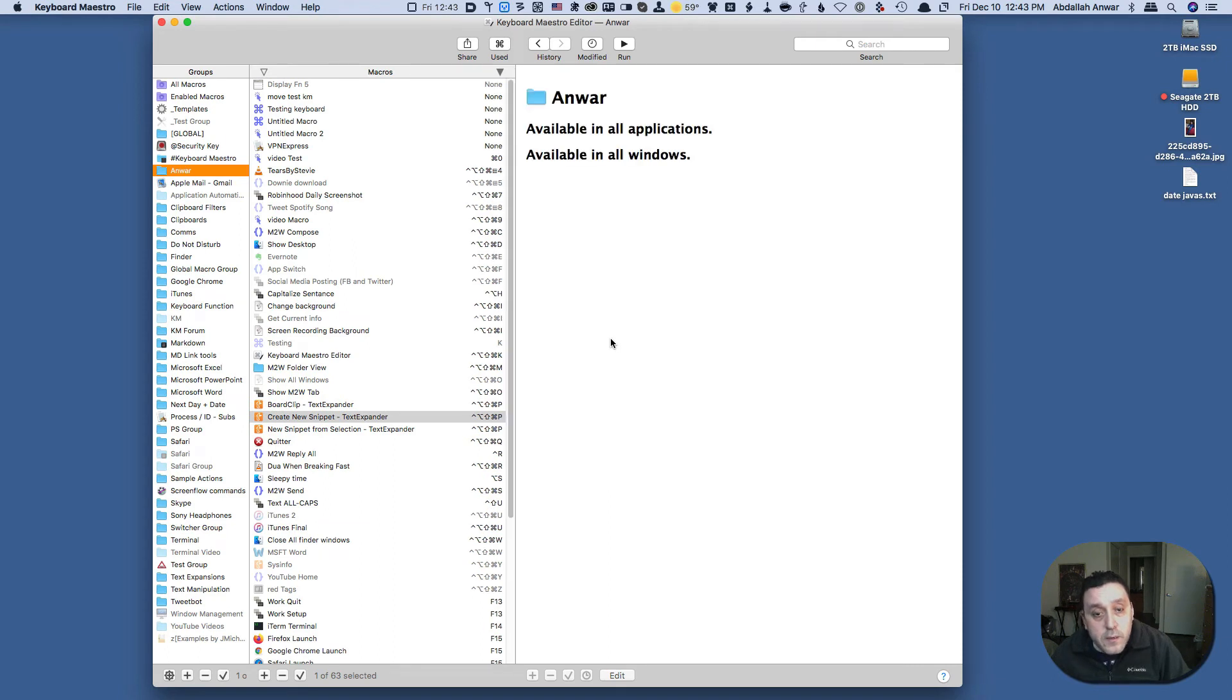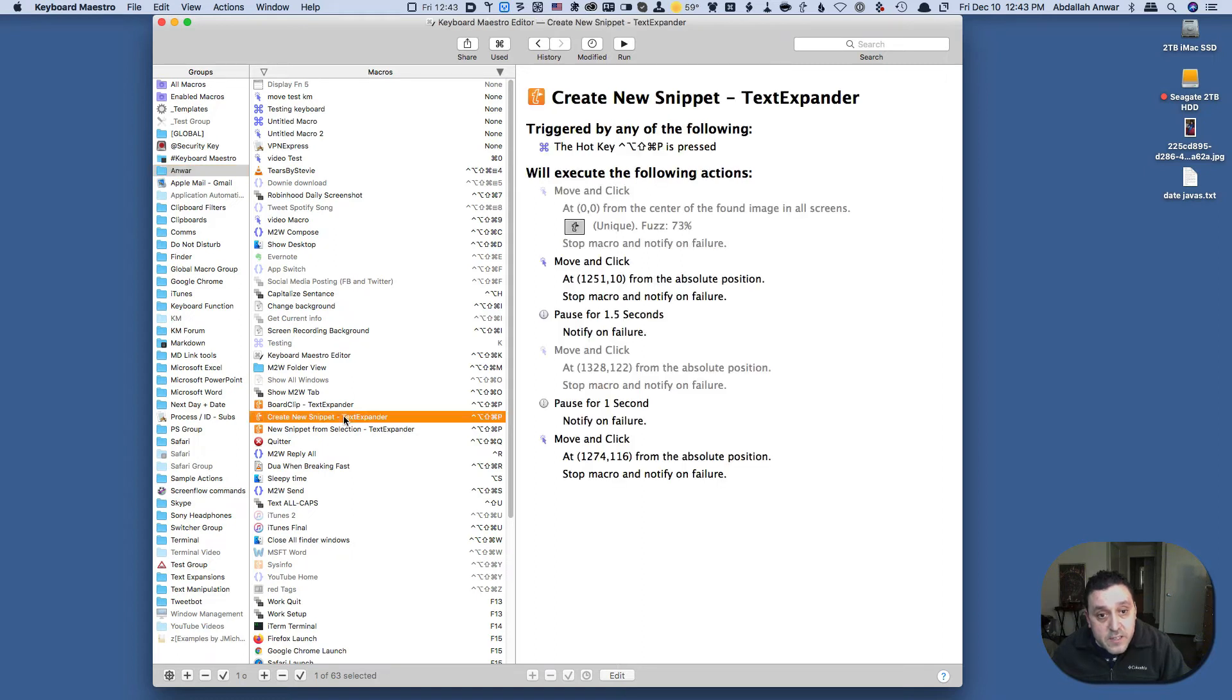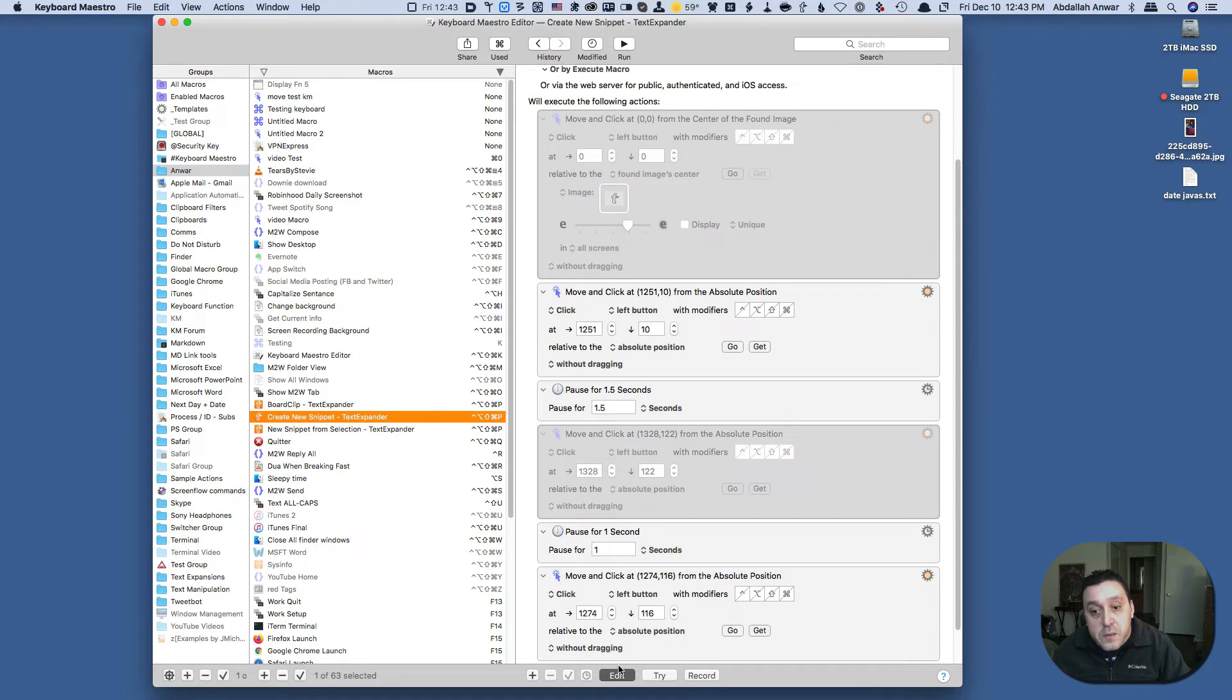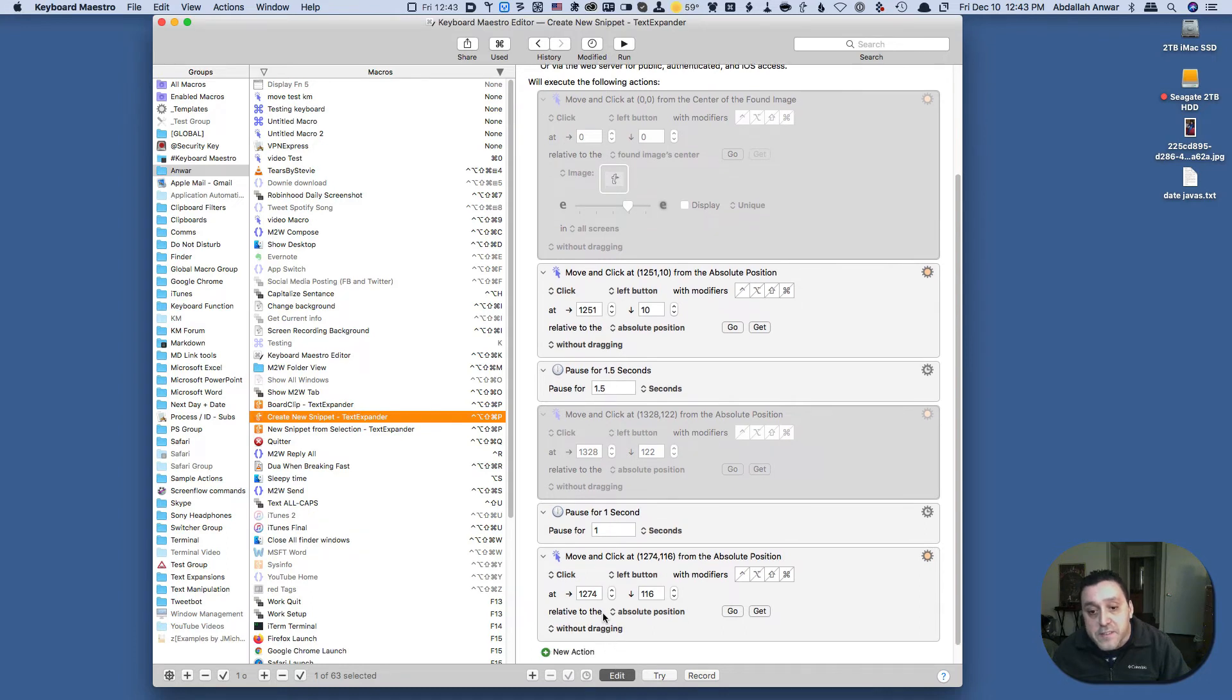And as you can see with this Text Expander snippet that we'll talk about, our Text Expander macro that we'll talk about in Monday's video, you see the move mouse actions have numbers that are similar.